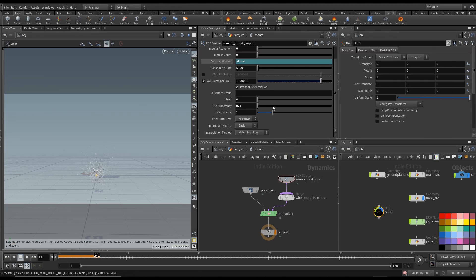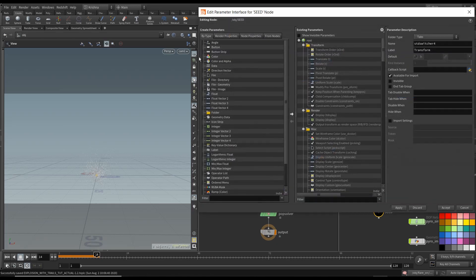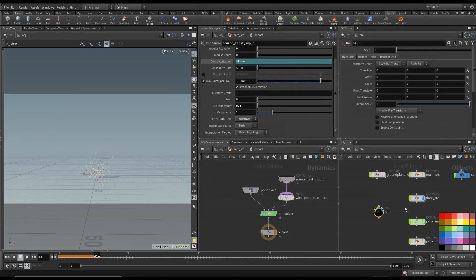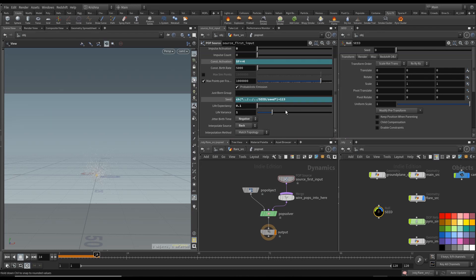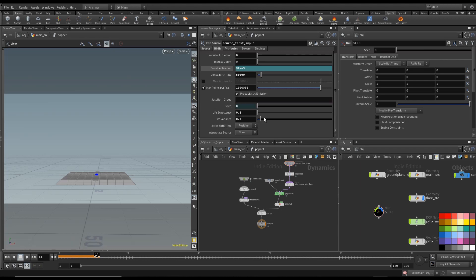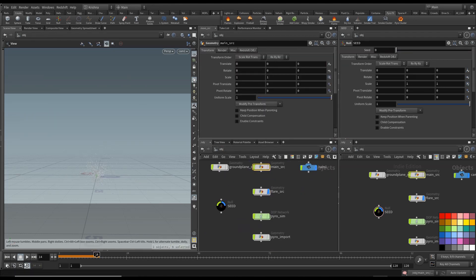Go into Edit Parameter Interface, bring in a float, call it 'seed' with a capital S, and accept. Now copy that parameter and paste it into the seed field, adding plus 123. Go back into the main source and do the same with the seed there — leave it at the same value. This way, when you change this parameter it changes both, giving you an easy way to get different results.